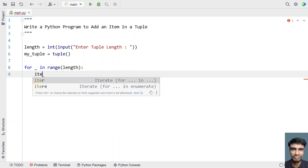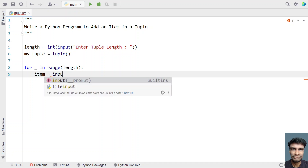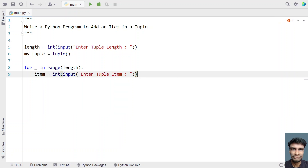Let's take a temp variable called item and use the input function to ask the user to enter a tuple item. I'm using the input function and prompting 'enter tuple item'. Let's consider the tuple as containing items of type integer, so let's convert it into an integer.